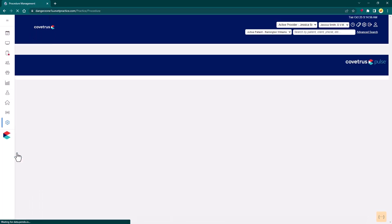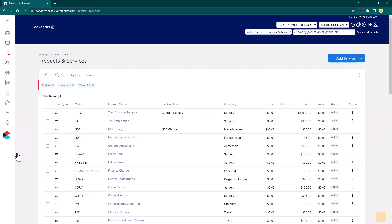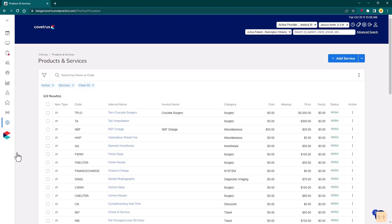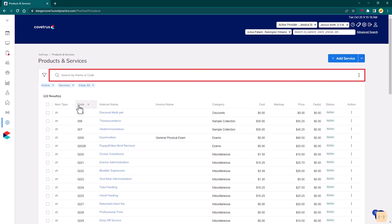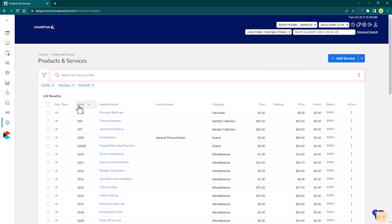Both options take the user to the Product and Services Management page with different filters applied. When viewing this page, the information is presented in a table format, and columns can be sorted by clicking on the column header. Search for a specific lab or service by entering the code or name within the search bar at the top of the page.